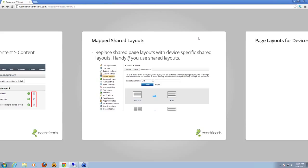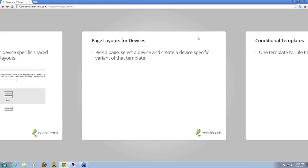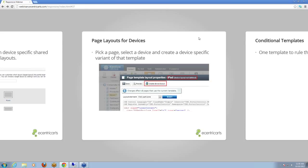The next feature is page layouts for devices. Here you can pick a page, select a device — an iPod or an iPad — and create a device-specific variant of that template. I have a template for the default device, but I haven't created a template for the iPad — 'iPad device layout not defined.' If I want to create a specific Kentico page template with zones and web parts for an iPad, I can do that by just clicking 'create device layout'.